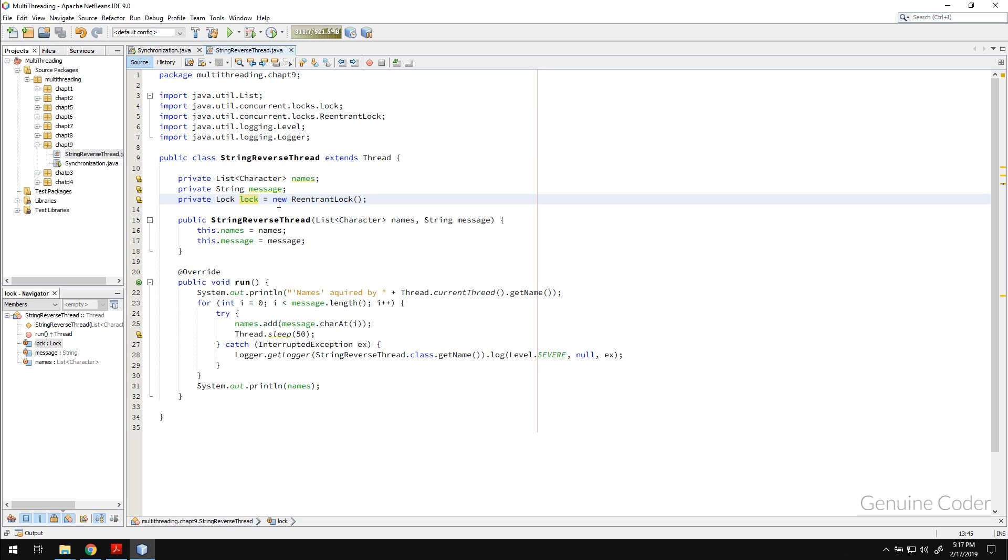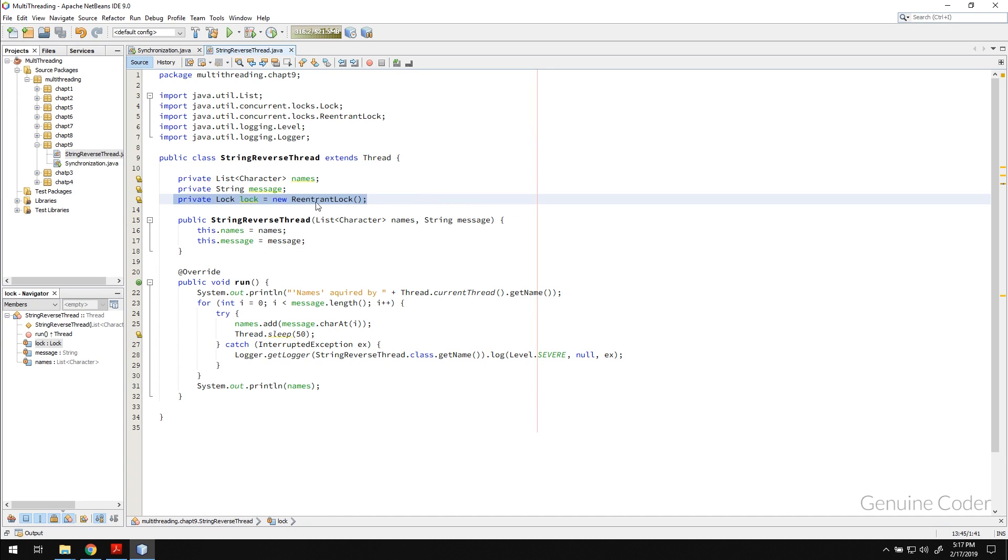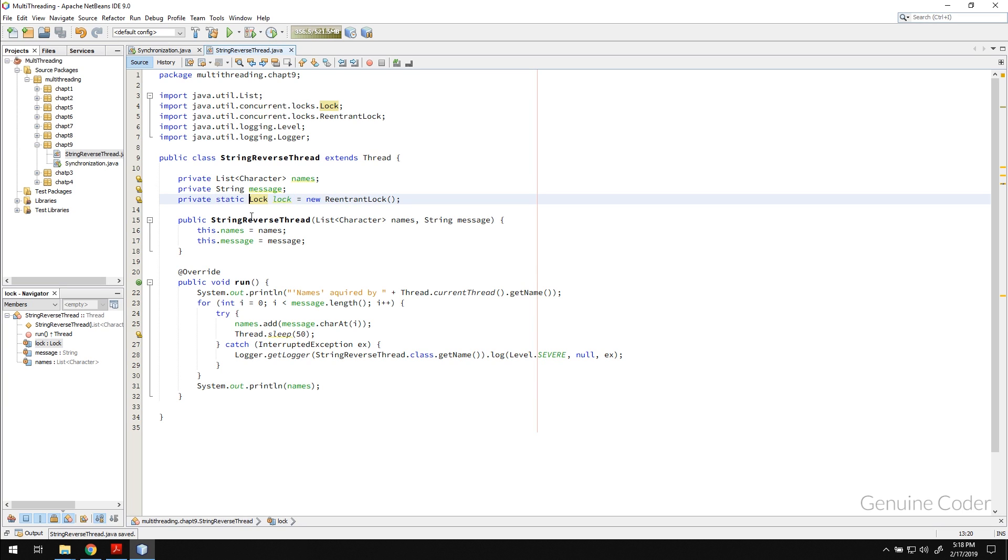It is very important that this lock must be shared between the threads. So if I create a lock like this that is local to the class it won't work because we have to share these locks between different threads. So we have to make it static. Once we make an object static it will be shared between its instances.